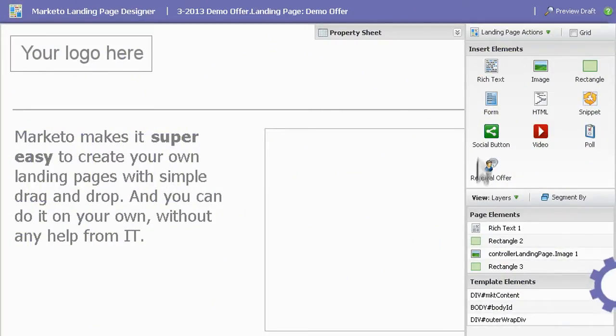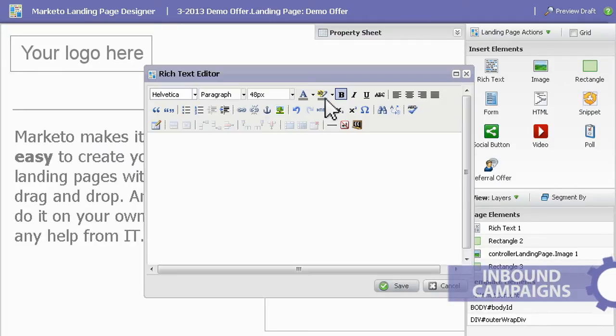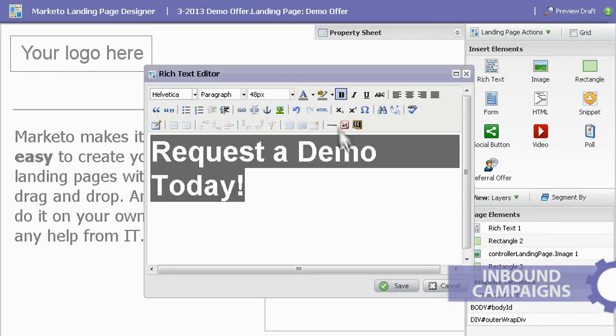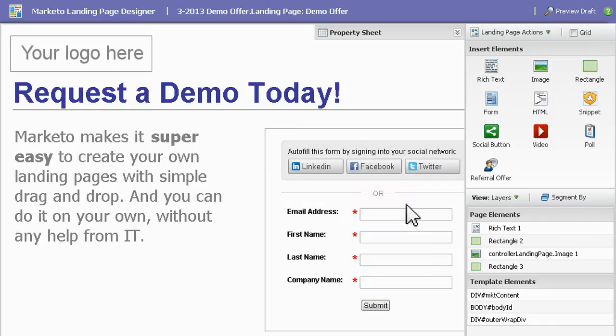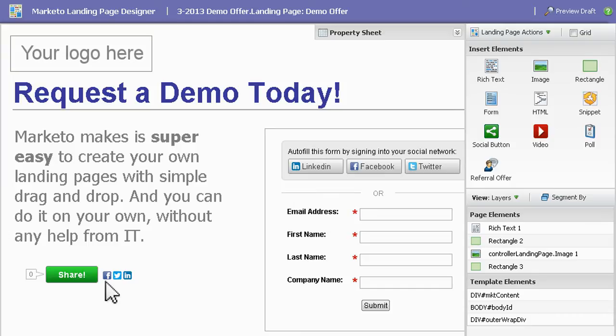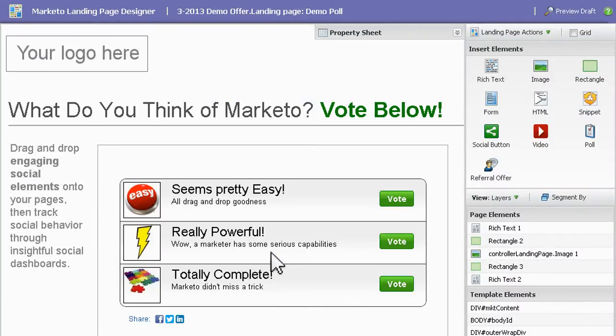For inbound campaigns, Marketo lets you capture more leads with easy-to-design landing pages, built using a simple drag-and-drop interface. Then, take advantage of Marketo's integrated social marketing capabilities to add social elements, like polls or referral offers.